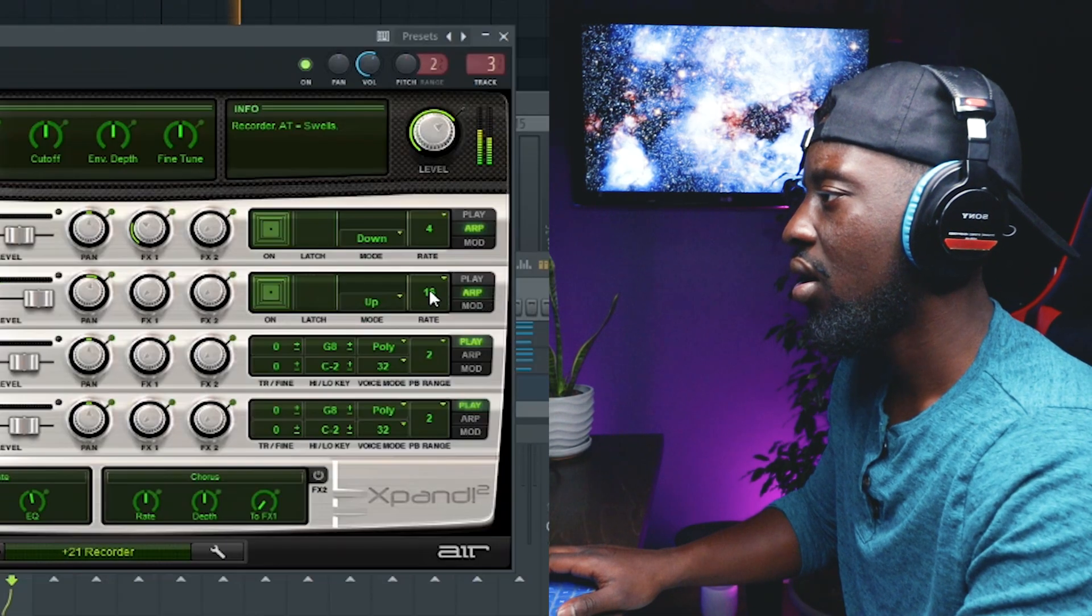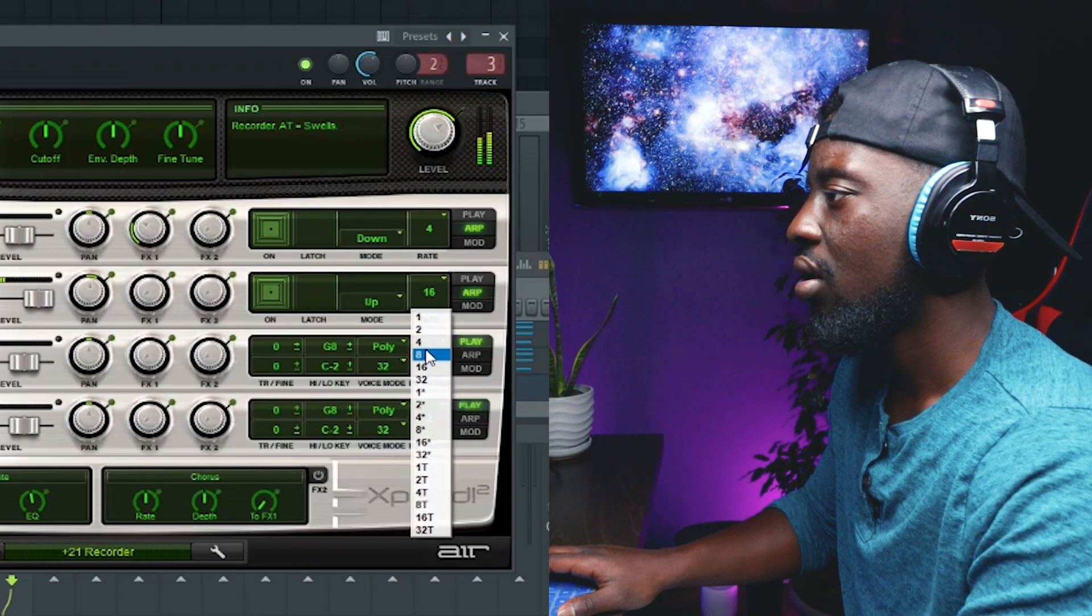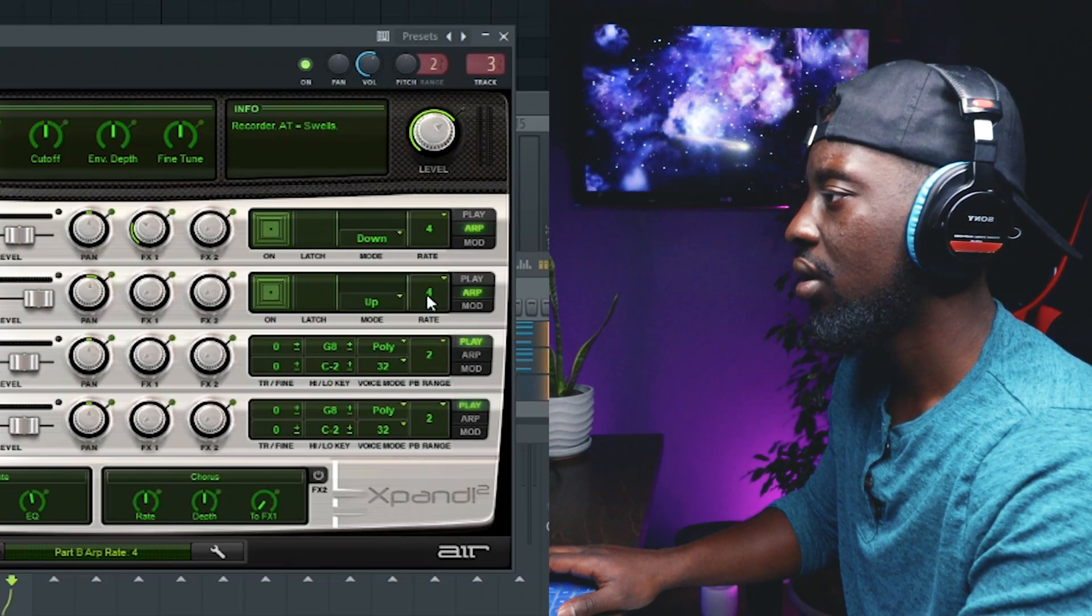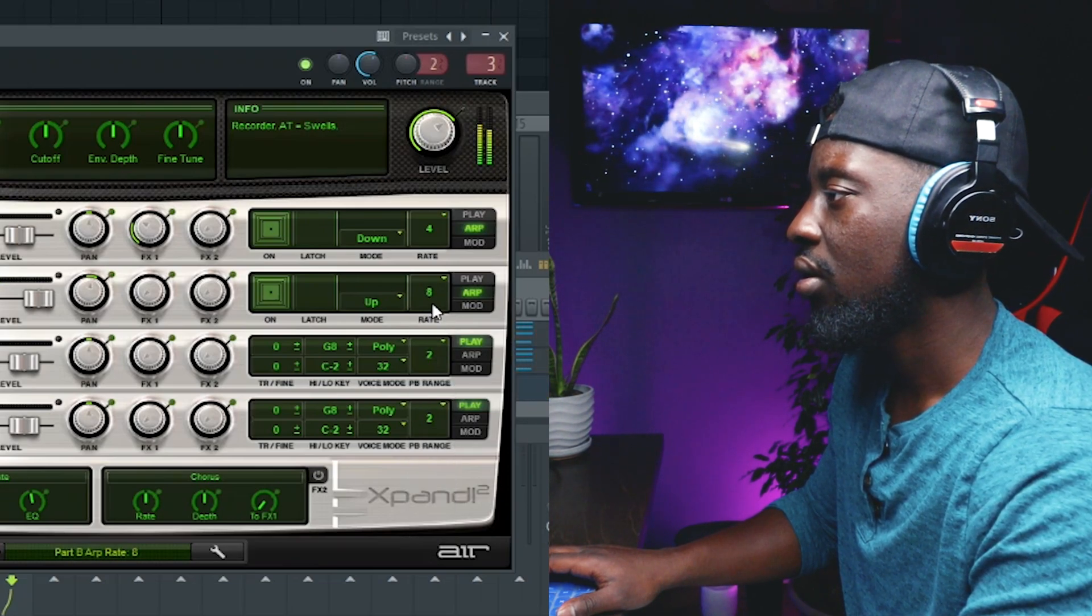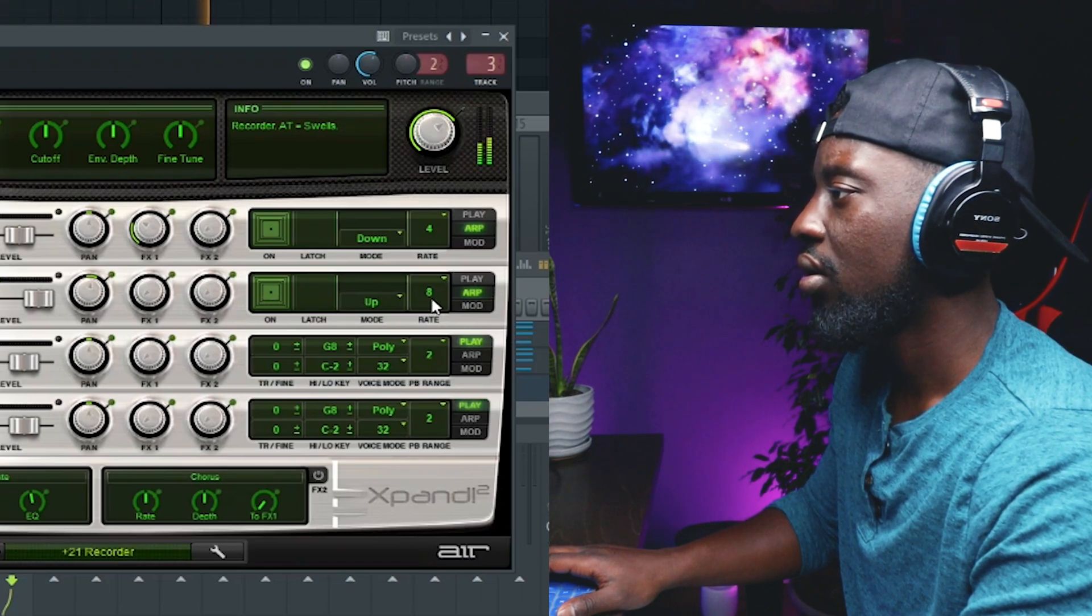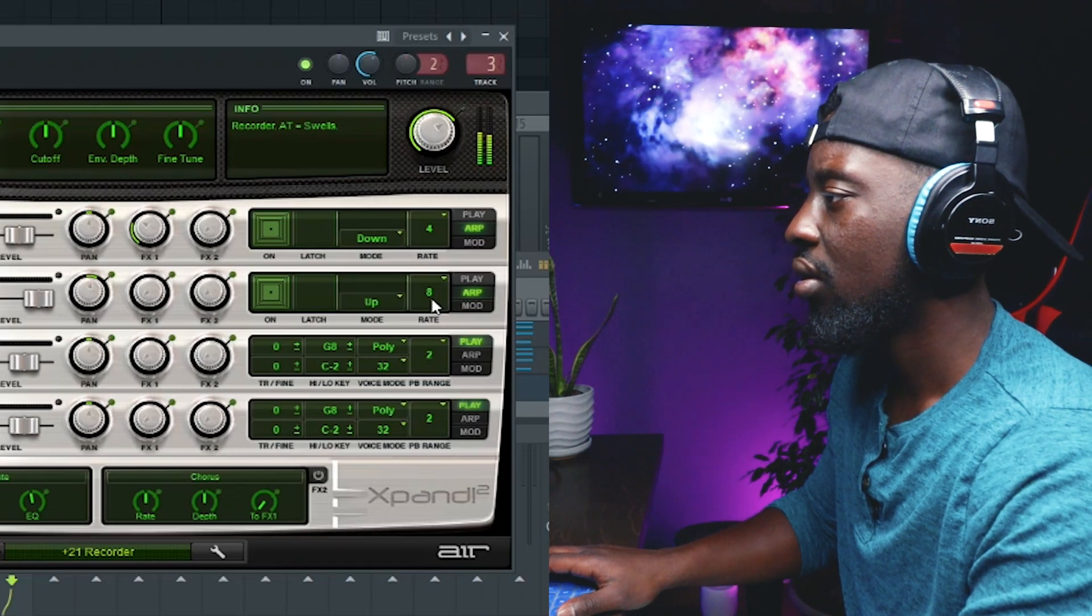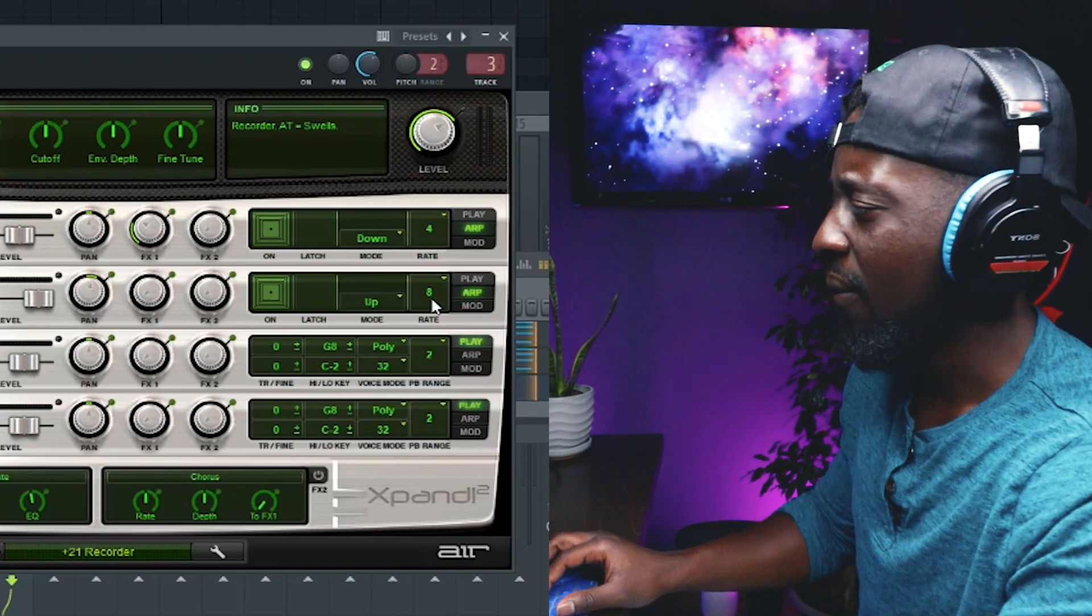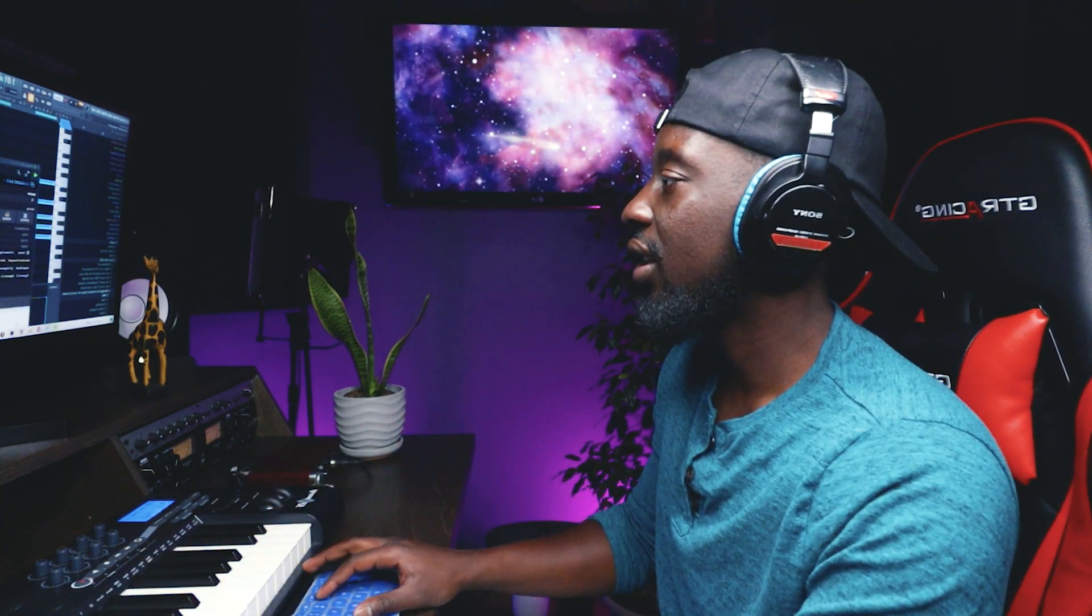Alright, so modify this a bit. Wow. I'm going to bring in Analog Lab, probably the strawberry flute preset and play a nice little counter melody here.